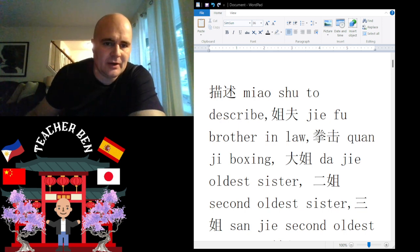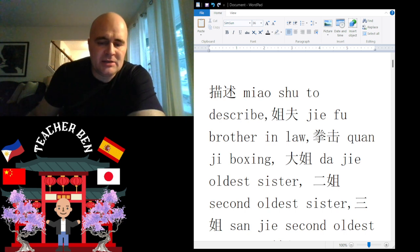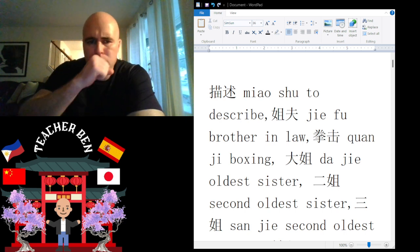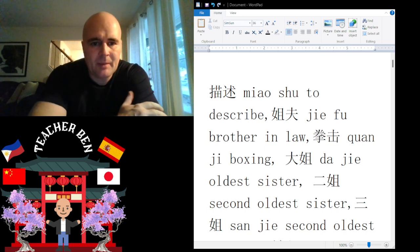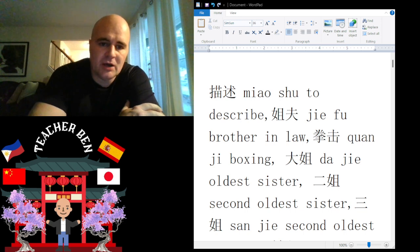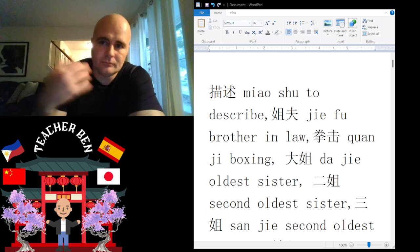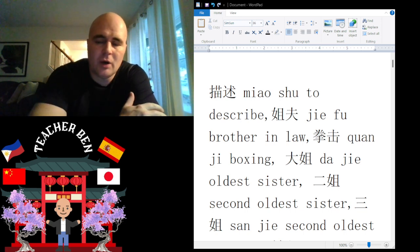Next we have boxing. 'Boxing' is going to be 'tronji.' Give it a try: tronji. One more time: tronji.